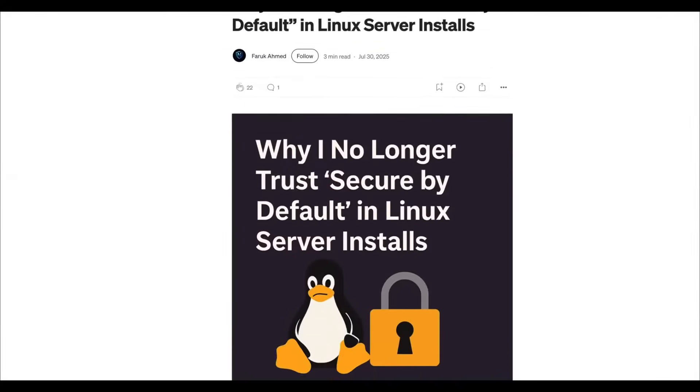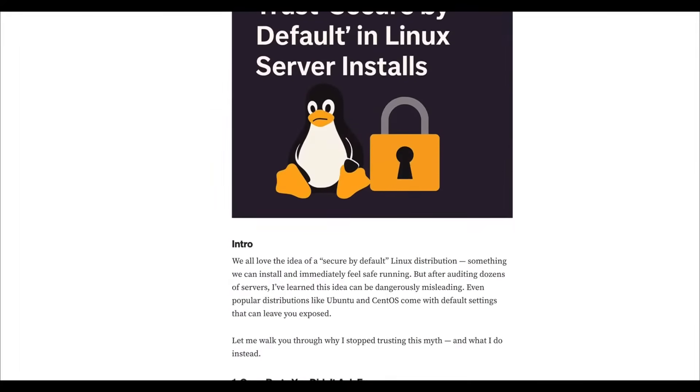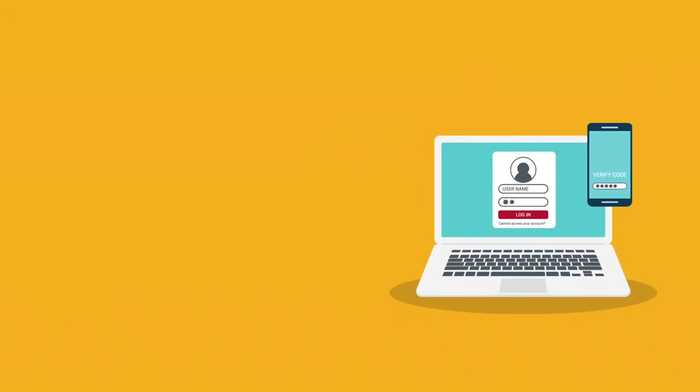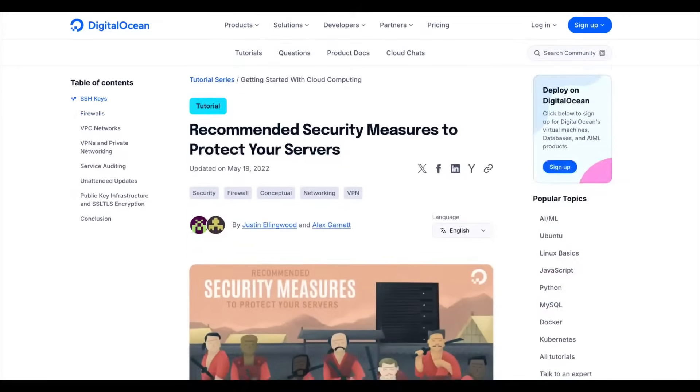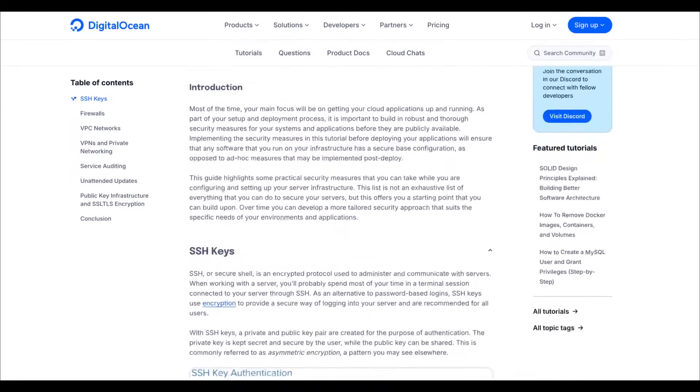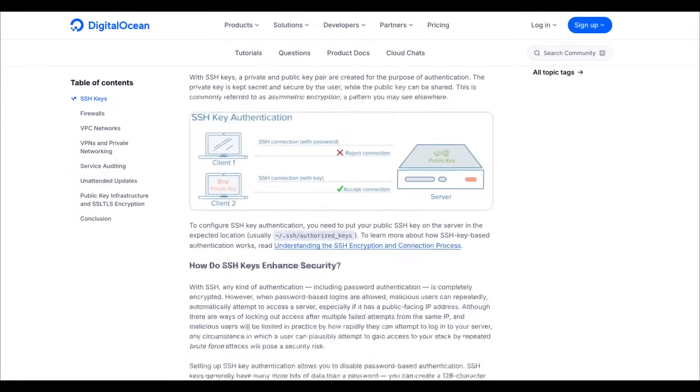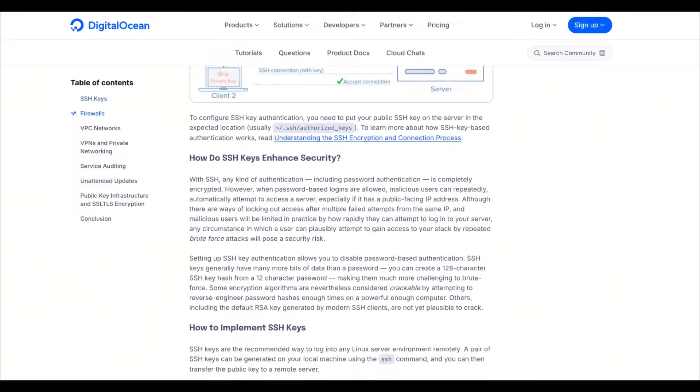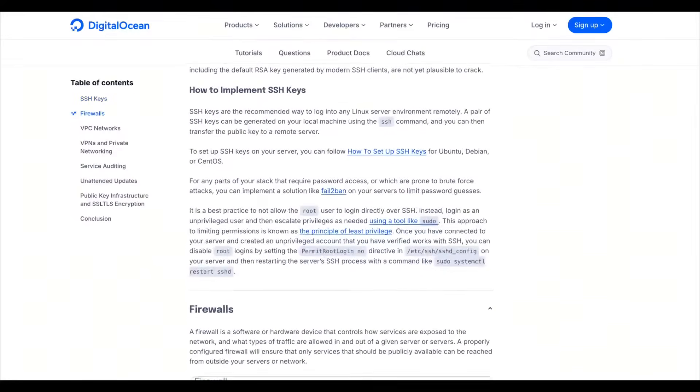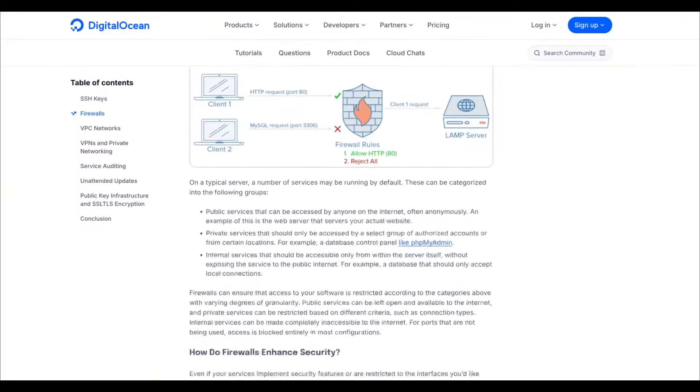If you're serious about protection, you have to move past the out-of-the-box mindset and adopt a defense-in-depth model. Start by killing the trust and move to verify by immediately auditing your active ports before that server ever sees the public web. You must enforce a deny-all firewall policy using UFW or iptables, only whitelisting the specific essential traffic your application actually requires to function.